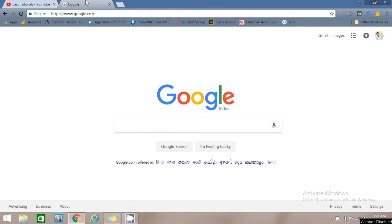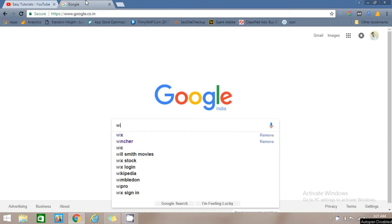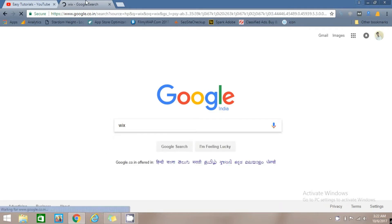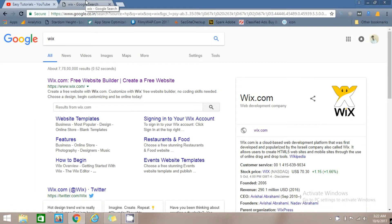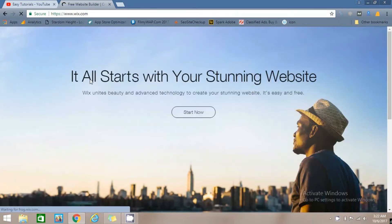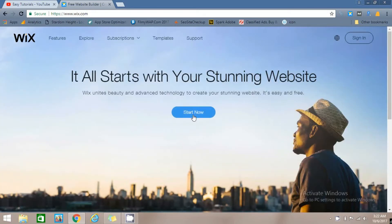For that, go to Google and type Wix, open this website Wix.com, and now click on the Start Now button.